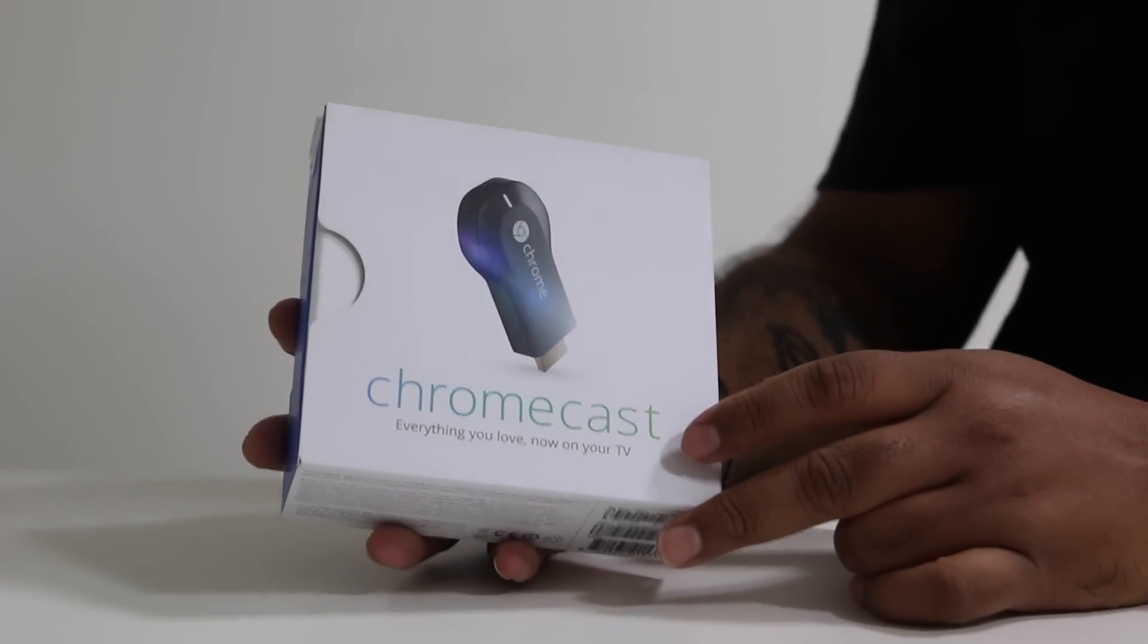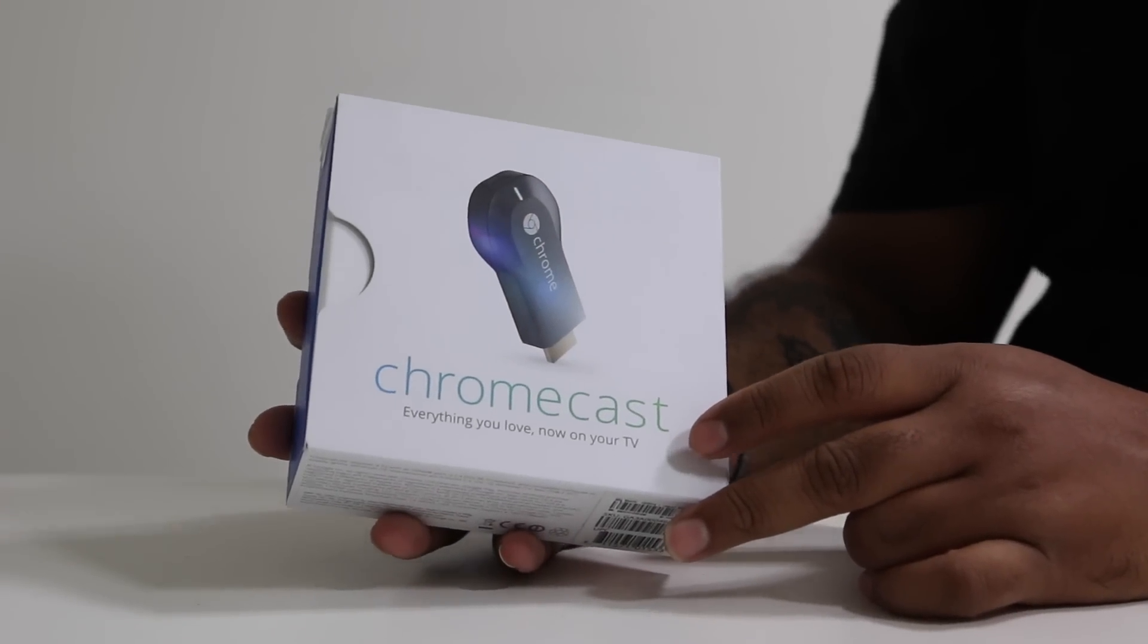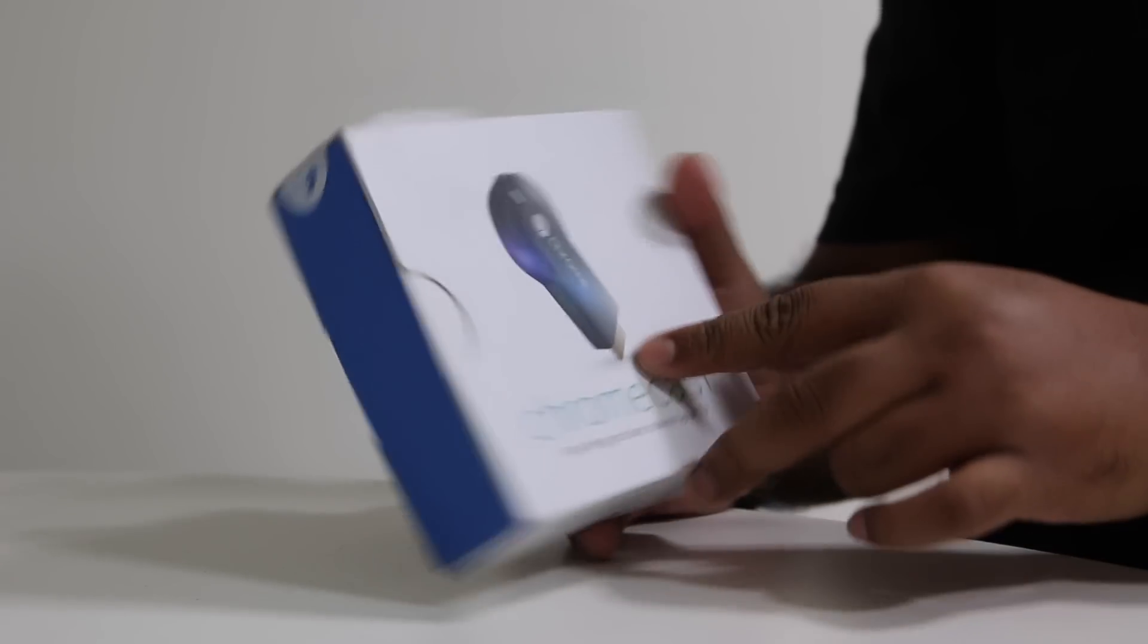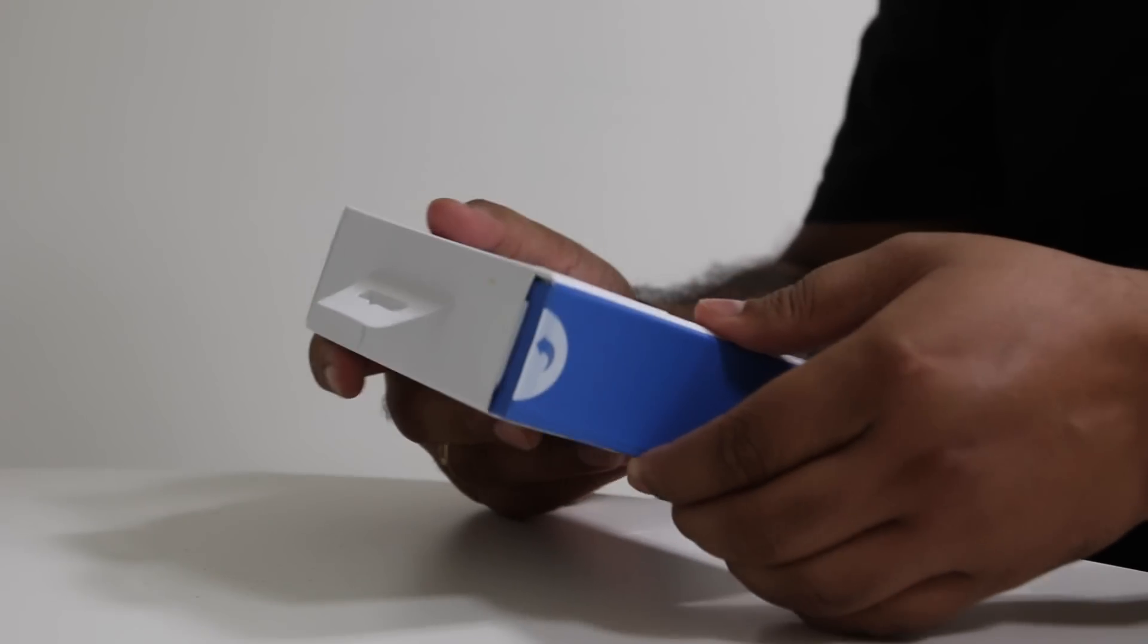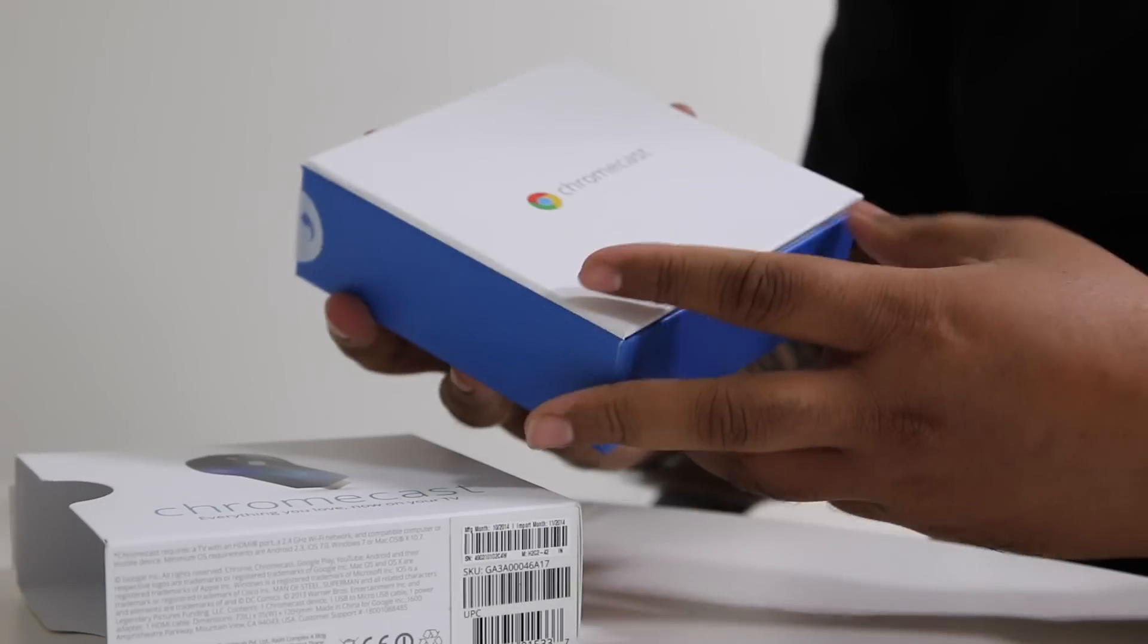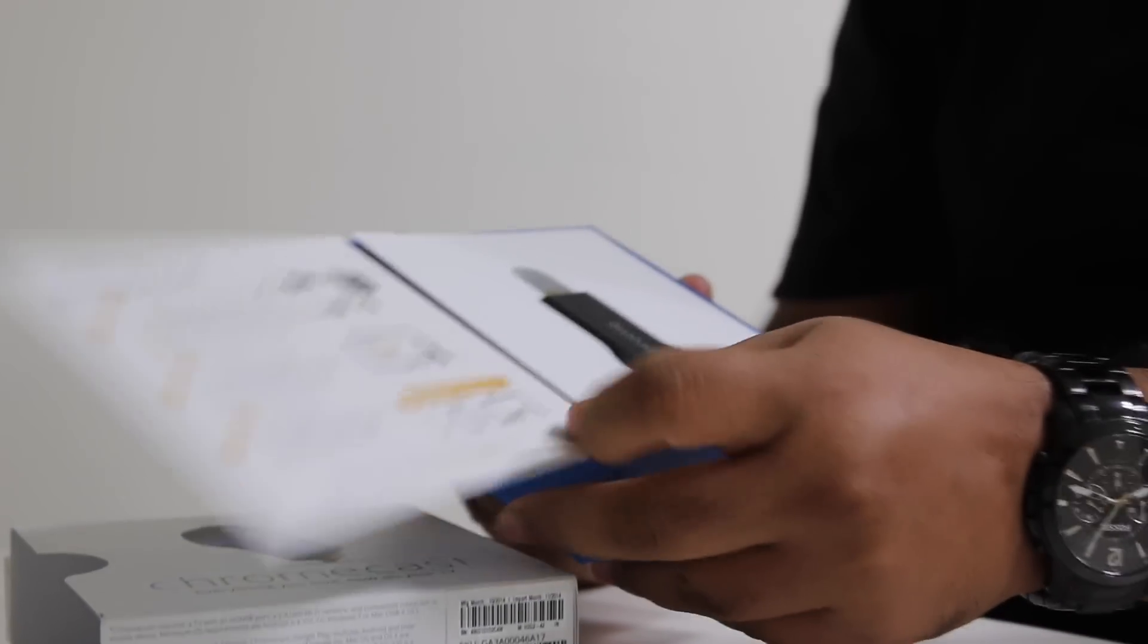Hi, I'm Harish from MySmartPrice and today we'll be taking a look at the Chromecast. Available in India exclusively on Snapdeal, the dongle allows you to turn your regular TV into a smart TV.